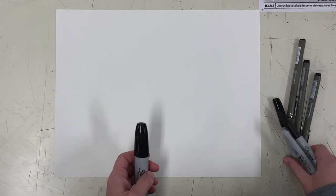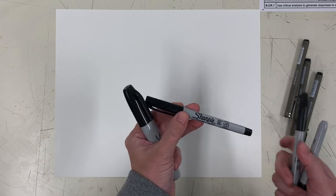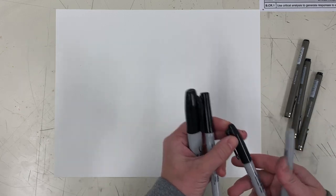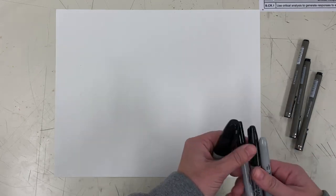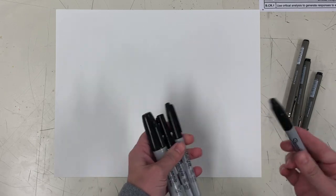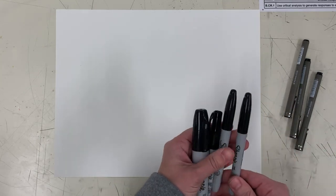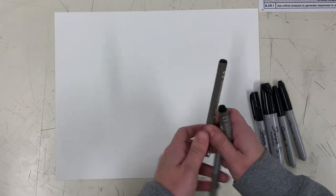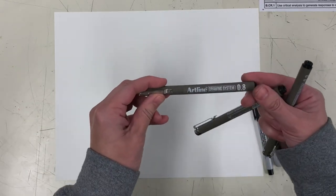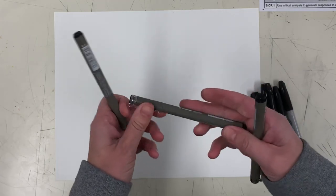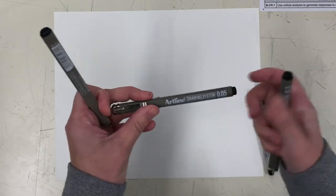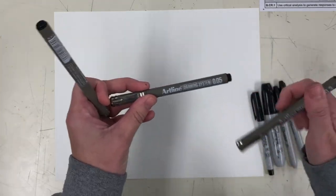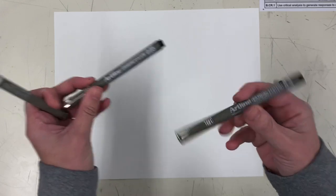Okay, so for the pen one I have a variety of pens and sharpies. I've got a few sharpies that are different sizes - an ultra fine, a fine, and a chisel tip. One of these, the ink is running out so it's going to give me a different type of mark. And then I've got several different sized art line pens: a 0.8, a 0.05 which is really small, and a 0.3.